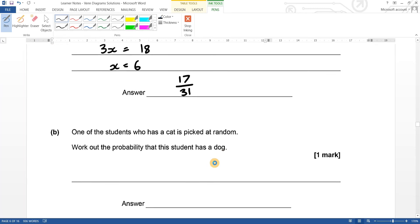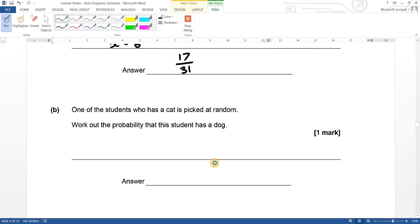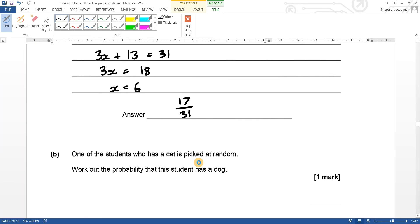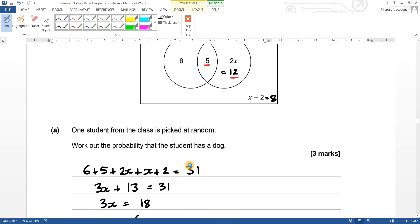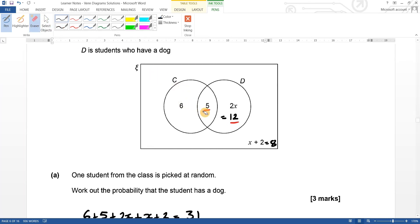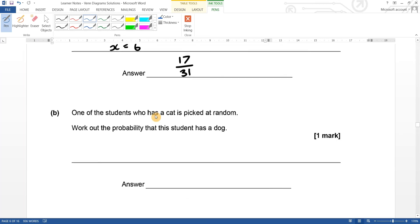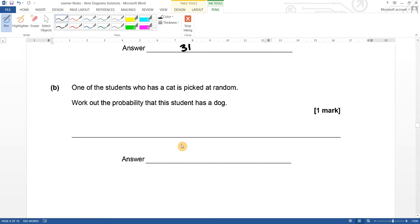Work out the probability that a student chosen at random has a dog: those are the people in the dog circle — twelve plus five — giving seventeen out of thirty-one. Part b: one of the students who has a cat is picked at random — we choose from the six and five, which is eleven people. Five of them also have dogs, so the answer is five out of eleven.